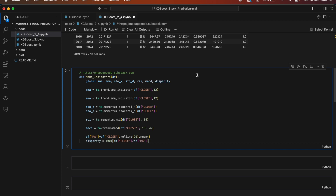This code defines a function called make_indicators that takes a data frame as input. Inside the function, it calculates several technical indicators often used in stock market analysis. First, it calculates the simple moving average (SMA) and exponential moving average (EMA) indicators for the closing prices of the stocks.